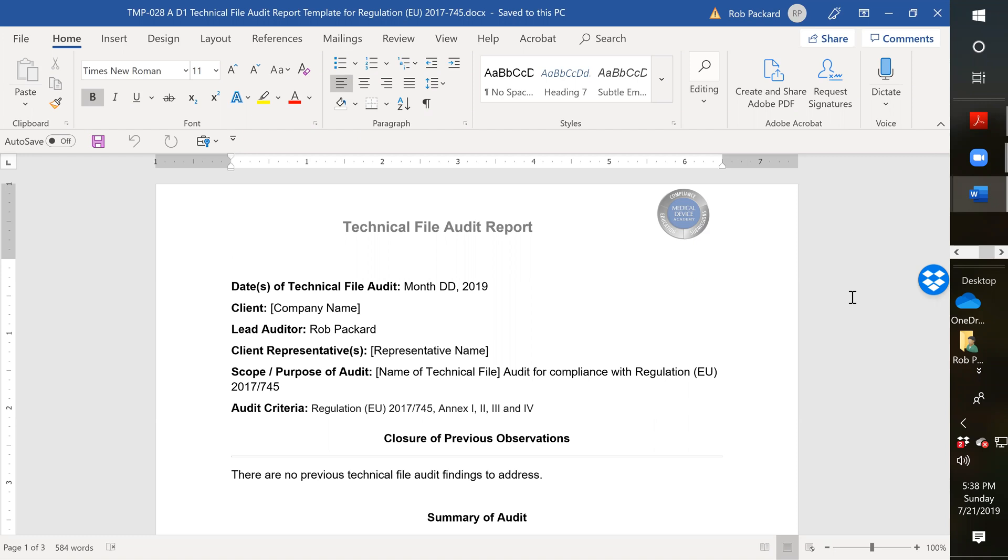One of the tasks that we're going to expect auditors to be looking for when they come to do a CE marking audit is to see if the company's actually conducted an internal audit of the technical files after they were updated. It's not enough just to update them, you also have to show that you're auditing your systems as well.